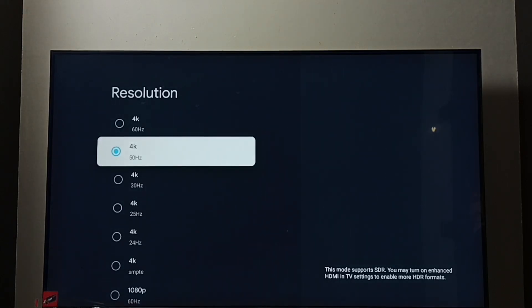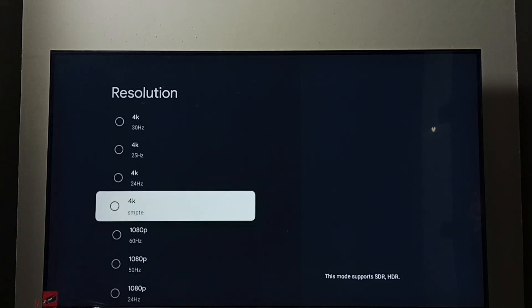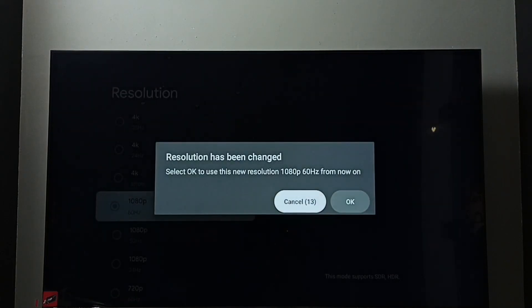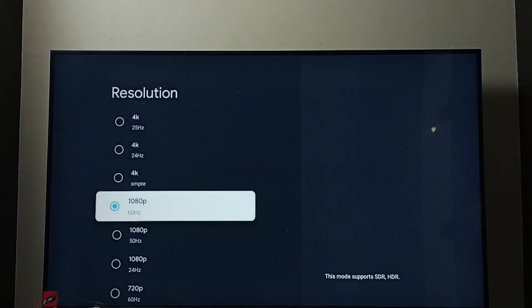Let me go back to Full HD. Select 1080p, then select OK. Okay, done. So this way we can change screen resolution.